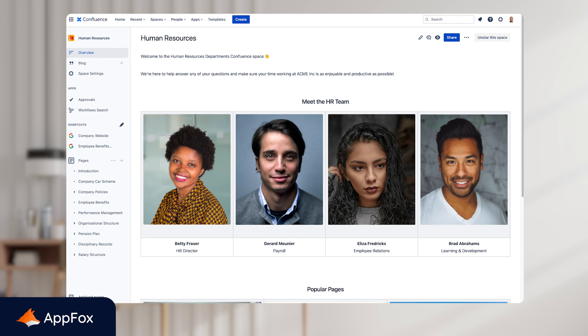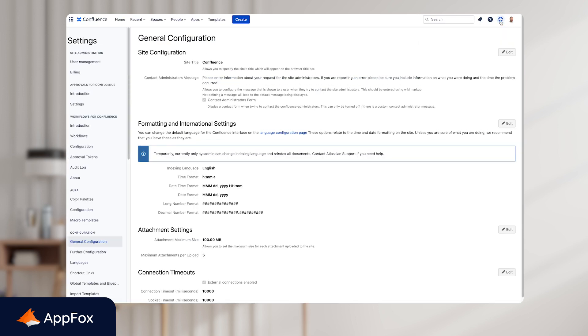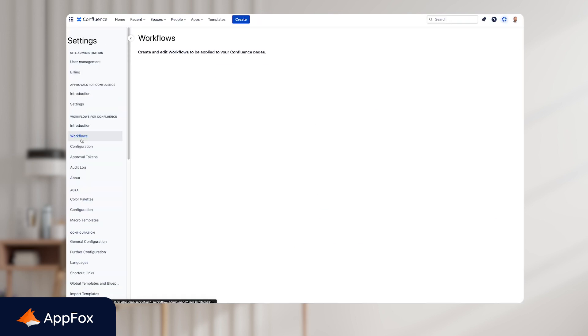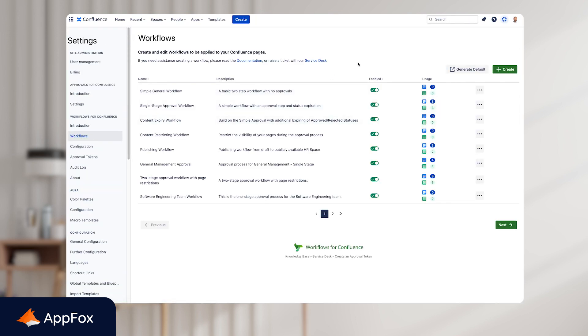So to add a workflow to an individual page, you first need to make sure that the workflow is enabled. To get to the workflows table, we're going to access the Confluence global settings in the top right corner. Next, click through to workflows on the left and this will open the workflows table. Here you can see all of your workflows and you just need to make sure that the workflow that you want to add to a page is enabled using the toggle in this column here.